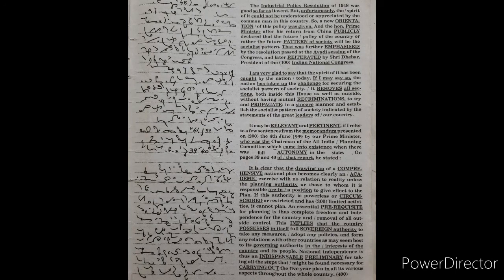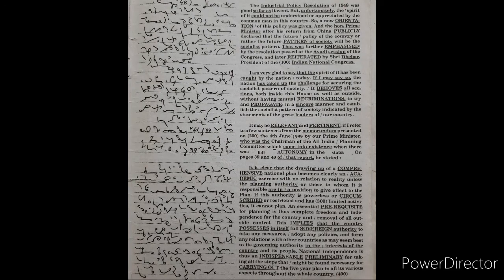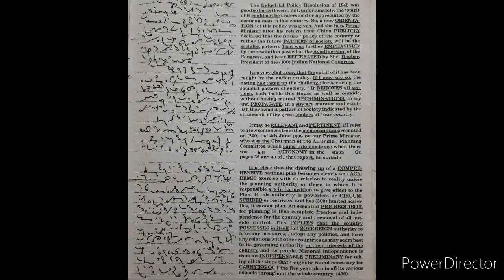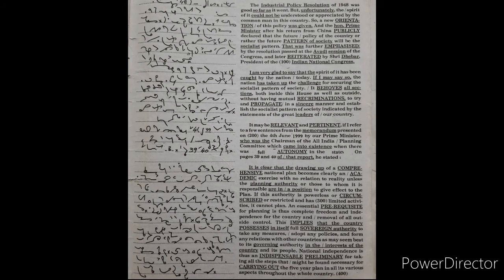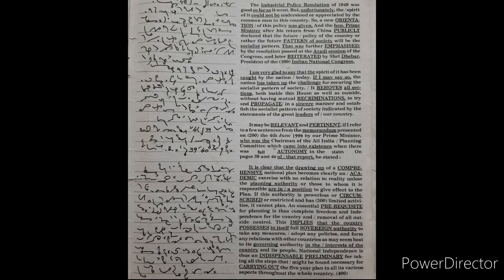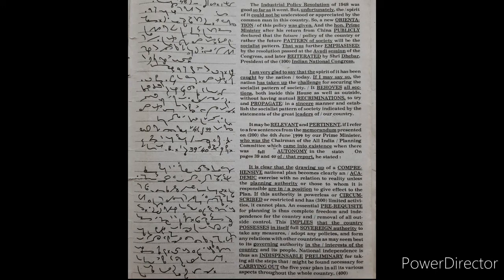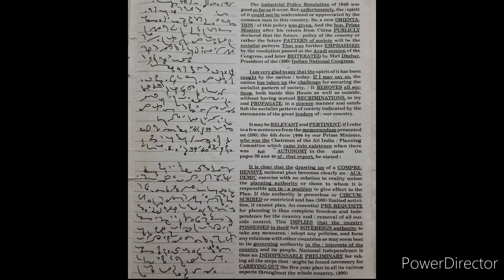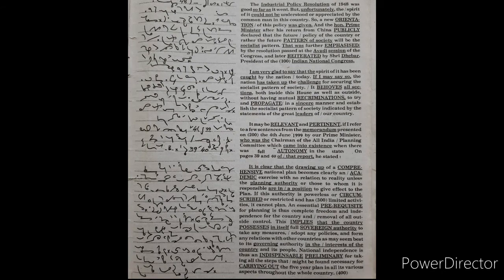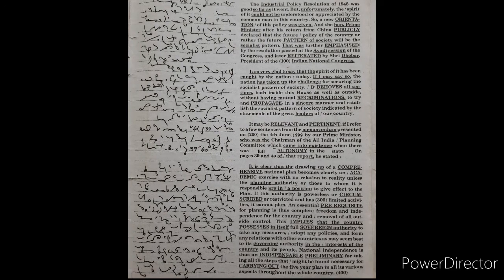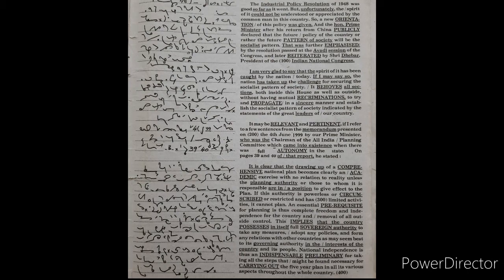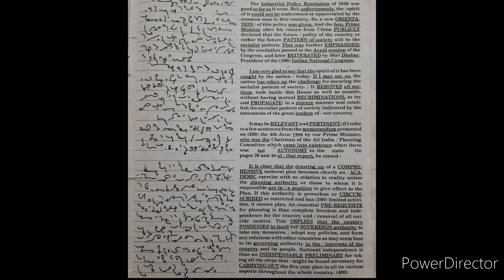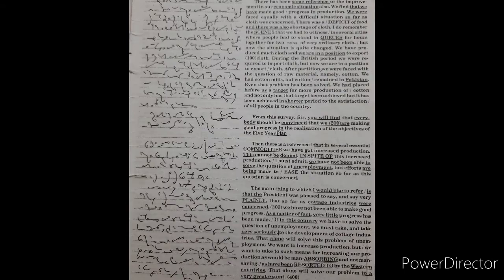We want to increase production, but we want to take to such means for increasing our production as would be man-absorbing and not man-saving as have been resorted to by the western countries. That alone will solve our problem to a very great extent.